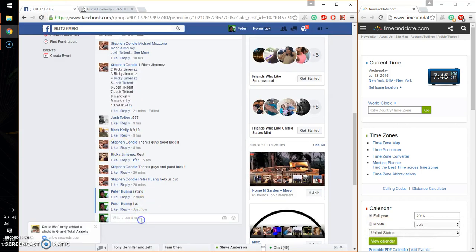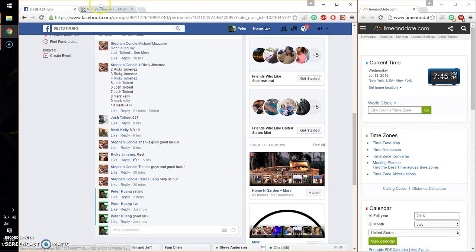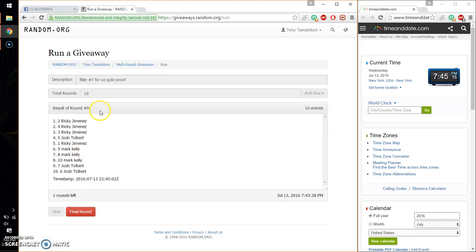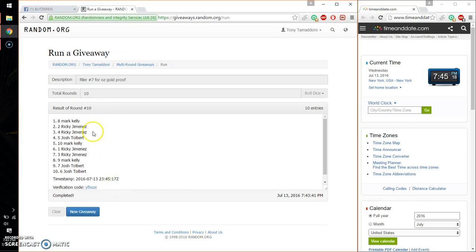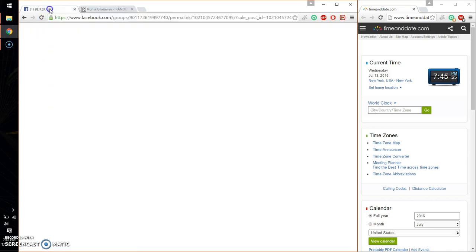Let's go ahead and wish everyone good luck. Alright, so the winner is Mark Kelly, spot number 8. Congratulations. 10 times, 10 on the dice, time is 745.